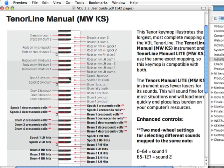Now we're going to take a look at the importance of using the correct note head numbers in Sibelius to ensure that you get the right sound from your playback. To demonstrate this, we're just going to focus on the tenor line manual instruments — tenors manual light, actually, is what we're using in the score.